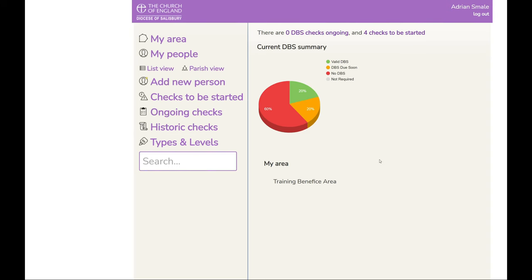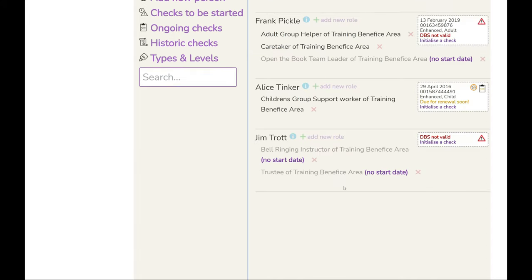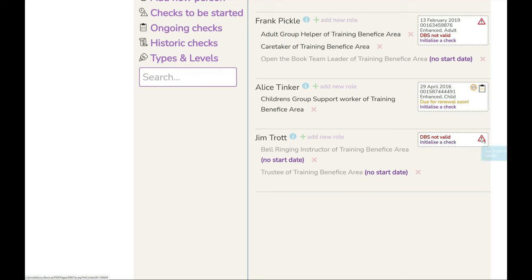To start the checks, we click on 'Checks to be Started' here. Here is Jim Chop's record, which we are going to process. By clicking on this you can see how you initialise the check — it says 'Add a DBS check for Jim' — and this red triangle shows the logic and what is actually missing for Jim, which is an enhanced child and adult check, which we will see in the next screen.